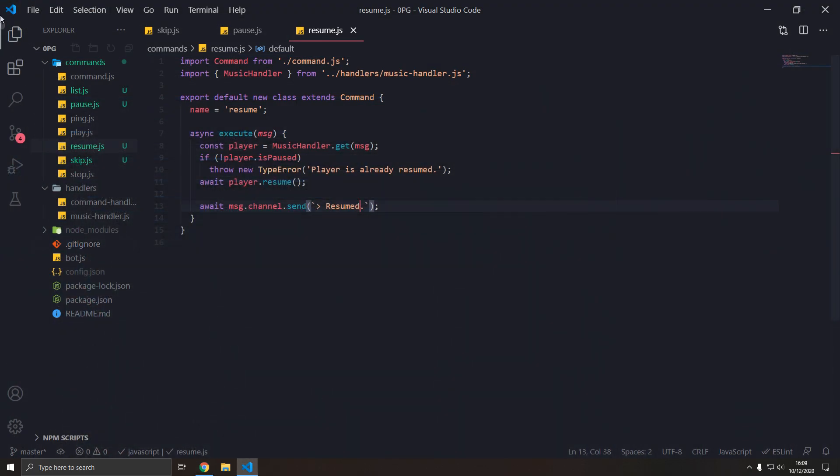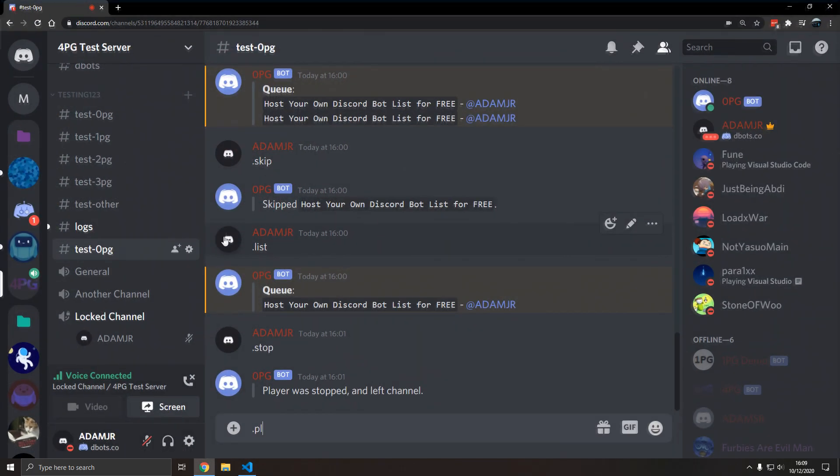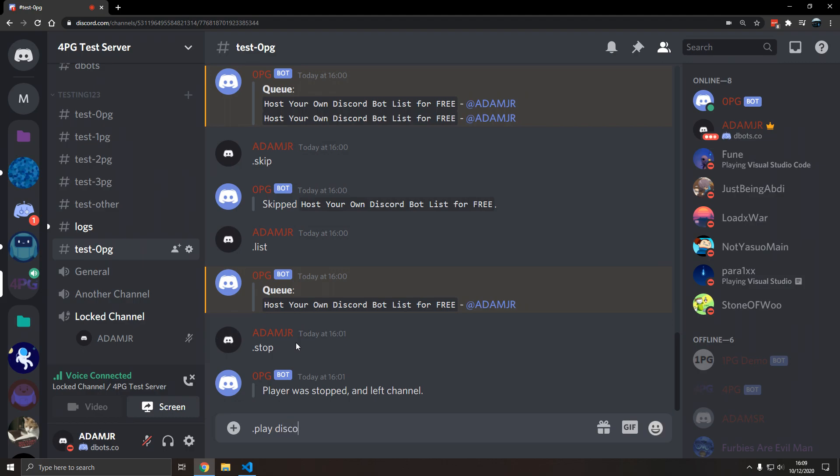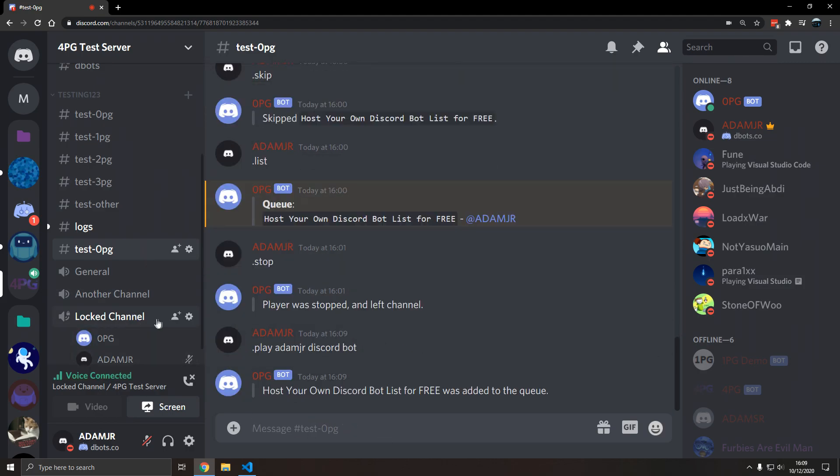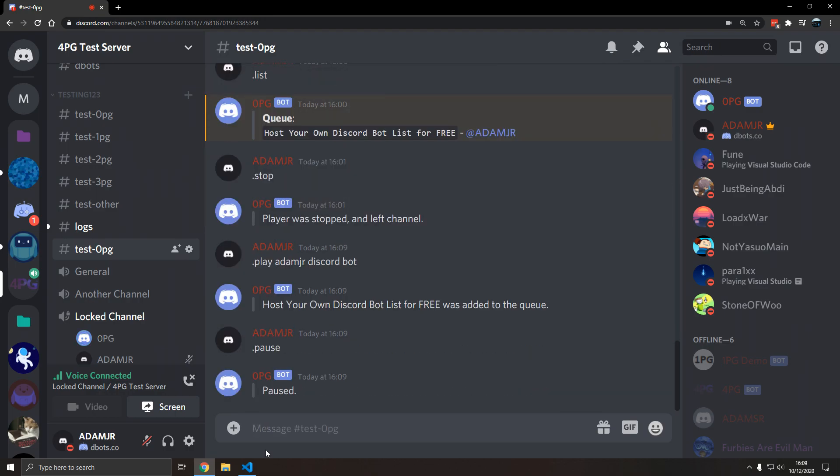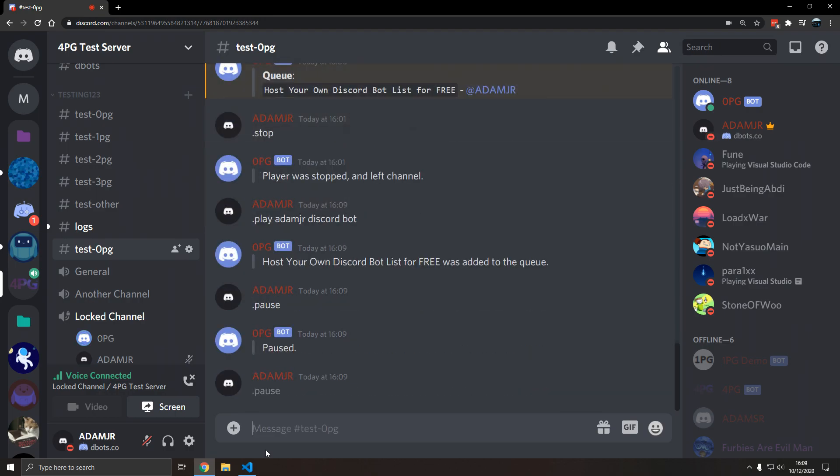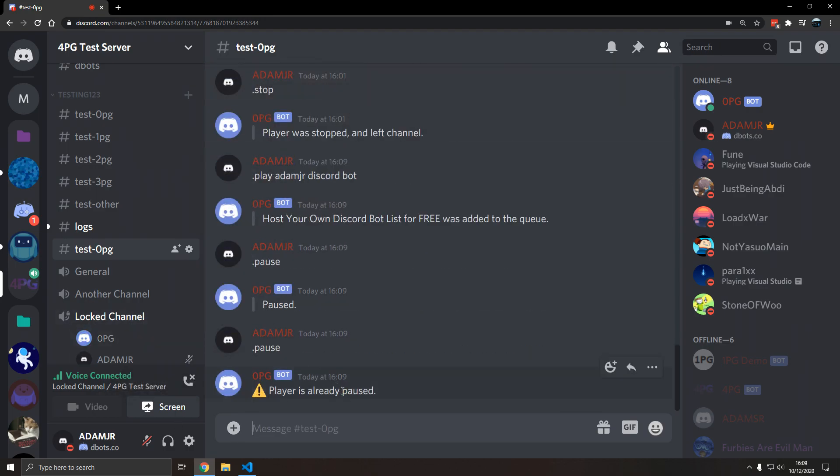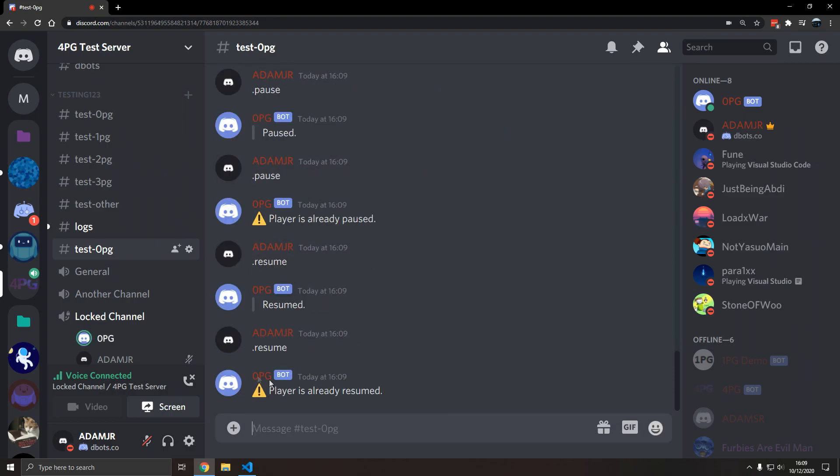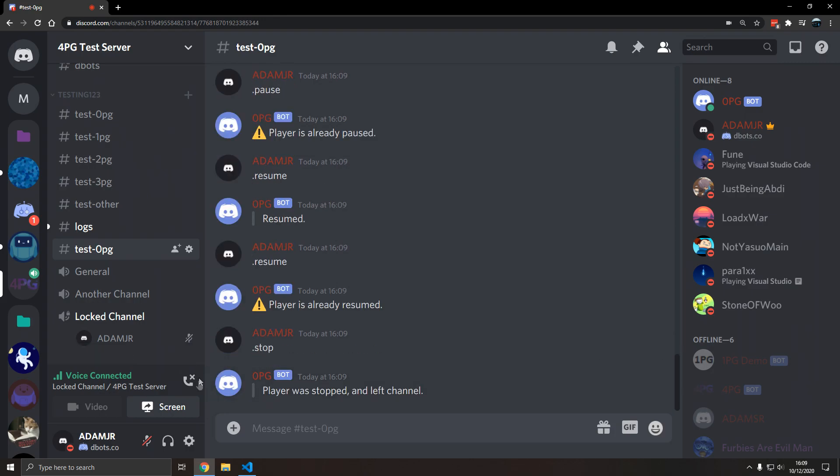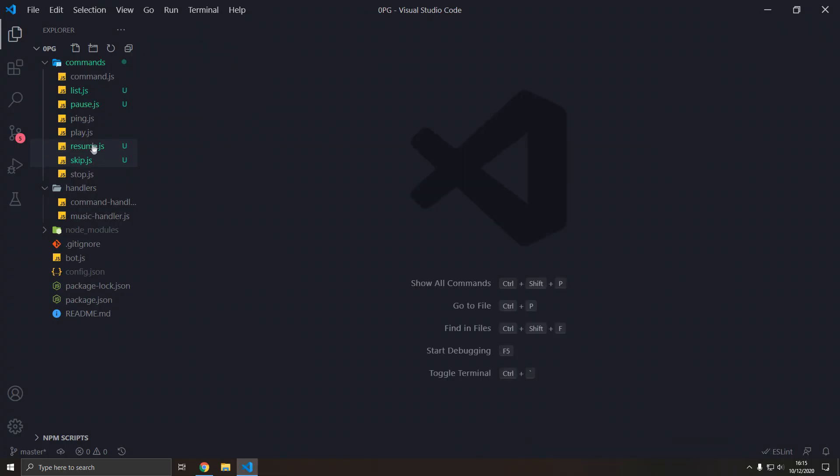We added the skip command and we tested that. So play discord bot, add and do our discord bot. In this video you will host your own discord bot list. What if we pause again? Player has already paused. What if we resume? This is a discord bot list for your discord bot. There we go.